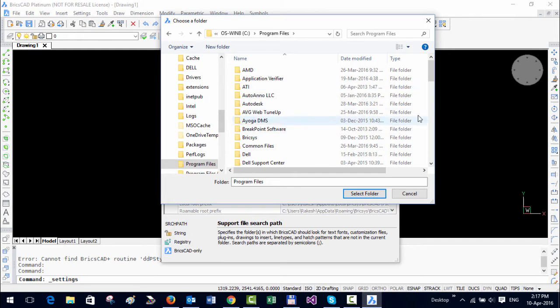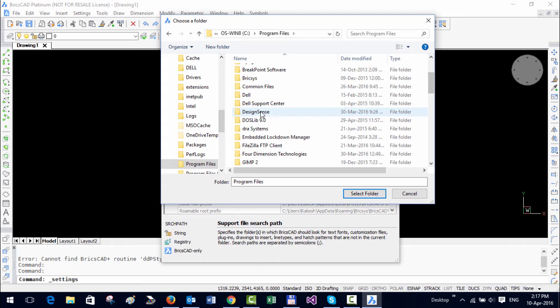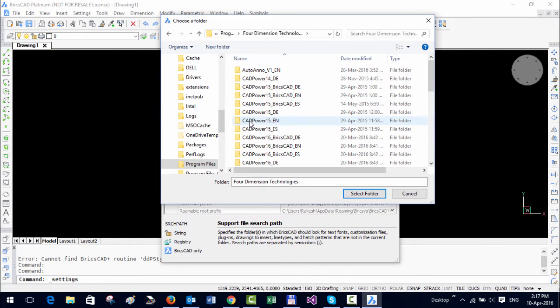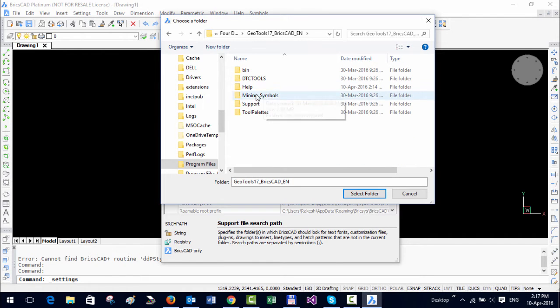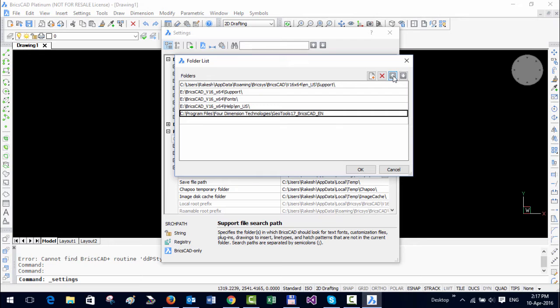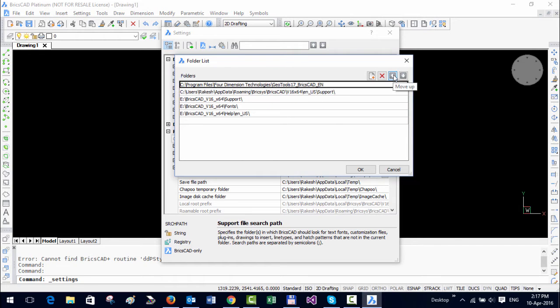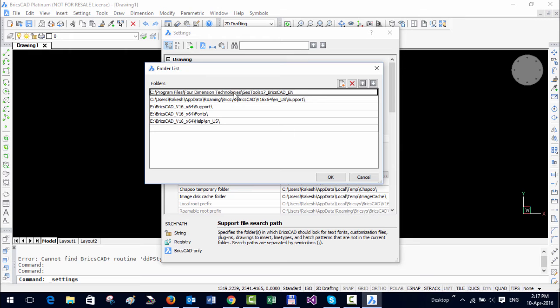C:\Program Files\Four Dimension Technologies. Okay, so that's the folder I need to bring in. Normally what I prefer to do is keep it at the top, but in version 17 of GeoTools, on some systems there was a bug which caused a crash in BricsCAD when it was placed at the top.